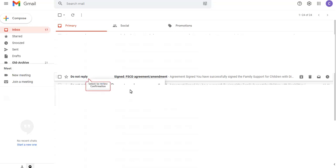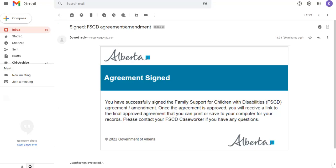You will also receive an email confirming that you have successfully signed your agreement. If your child has a second guardian, they will receive a similar email and will need to sign the agreement as well before it is sent back to FFCD for final approval.